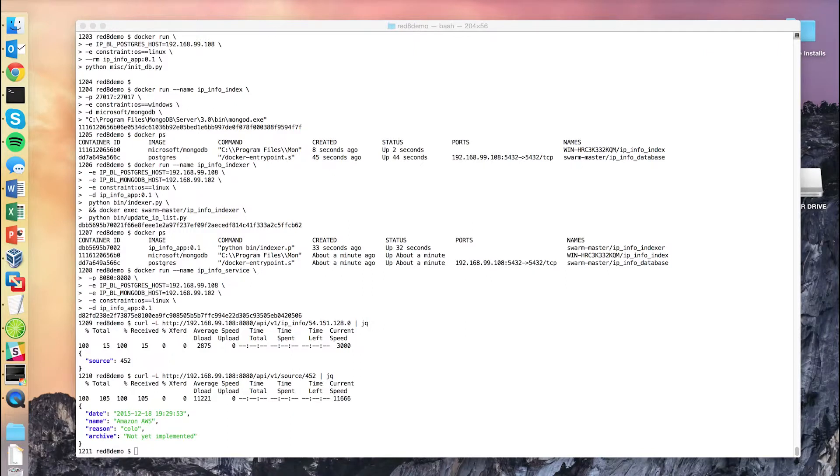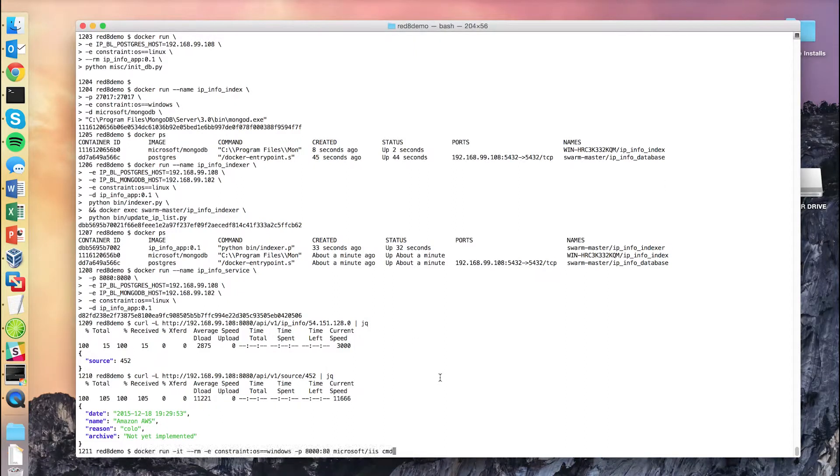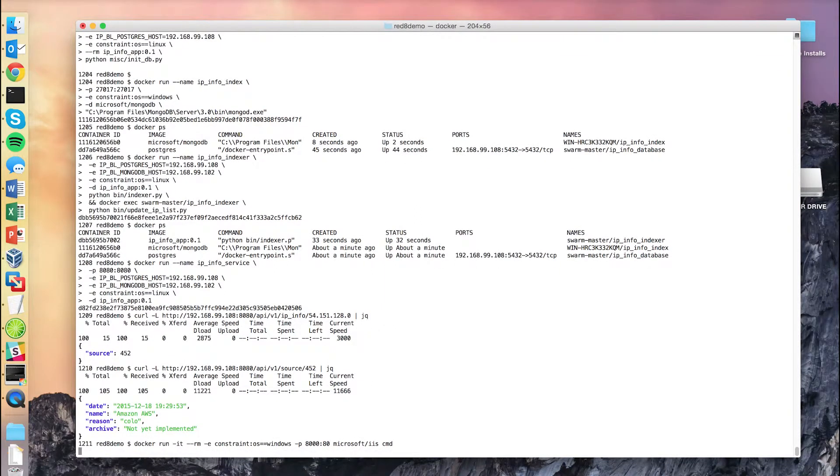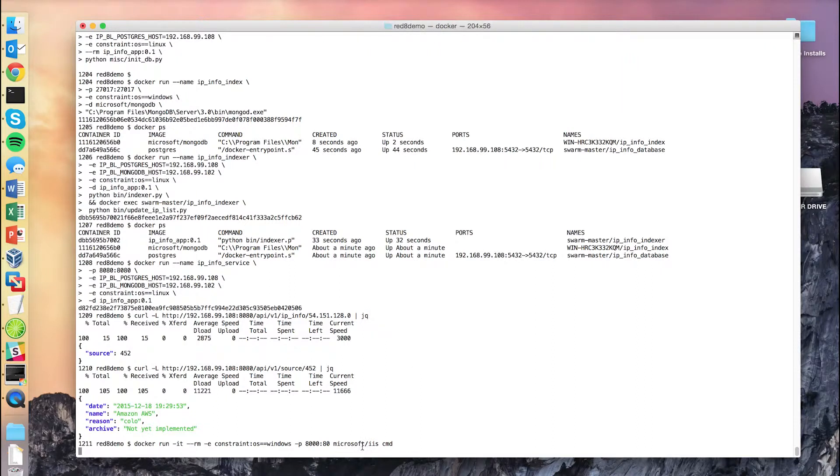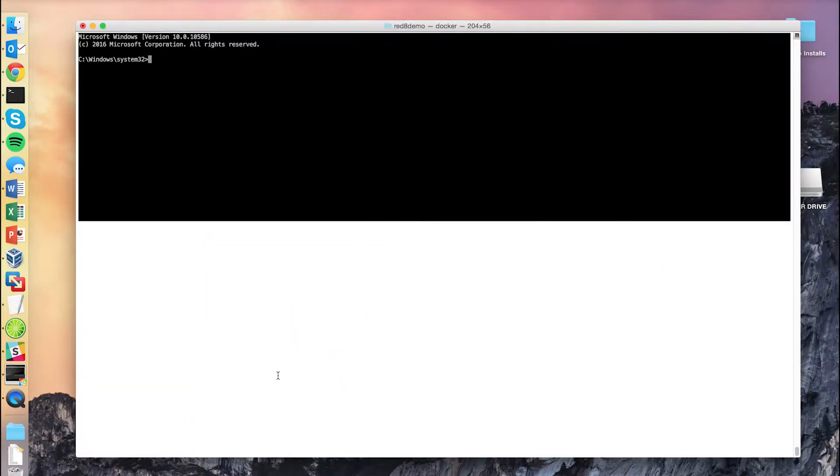Now, let's imagine that we have a new app that runs on Microsoft IIS web server. We can launch the app right alongside our other app within the cluster.